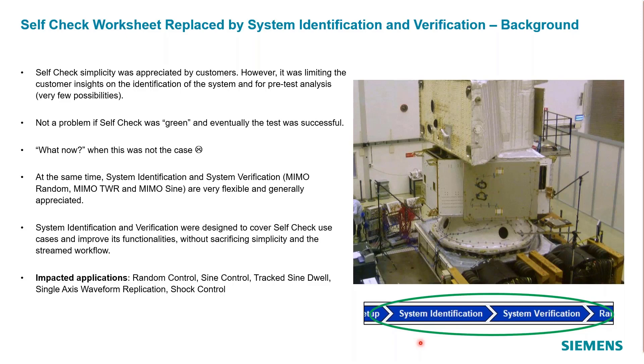With multi-axis you want to be able to analyze a little bit more of the information coming back from all your sensors and the interaction of these sensors and how they're going to perform during the closed loop control test. With that objective in mind we've expanded the self-check to include two worksheets which is the system identification and system verification.